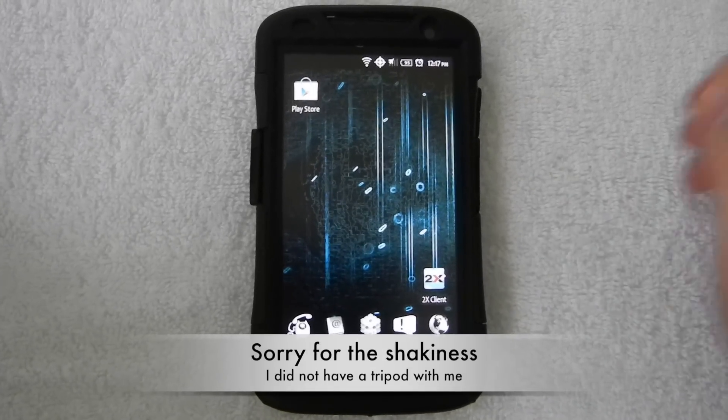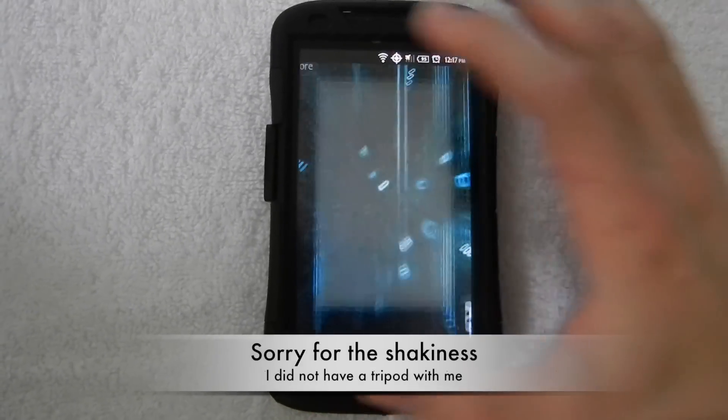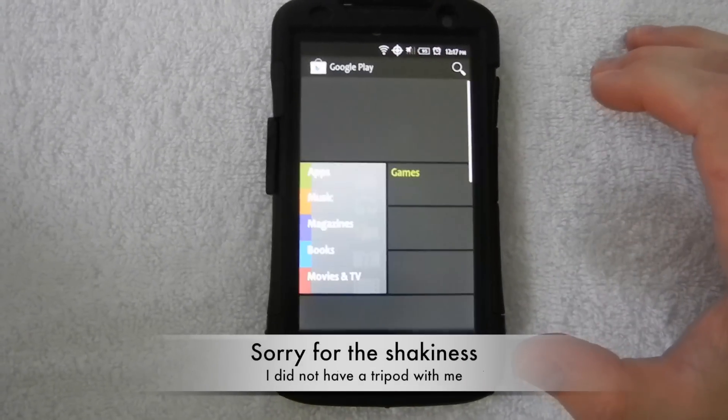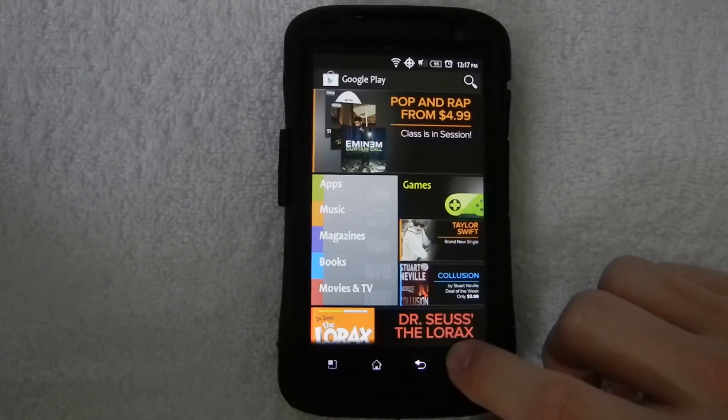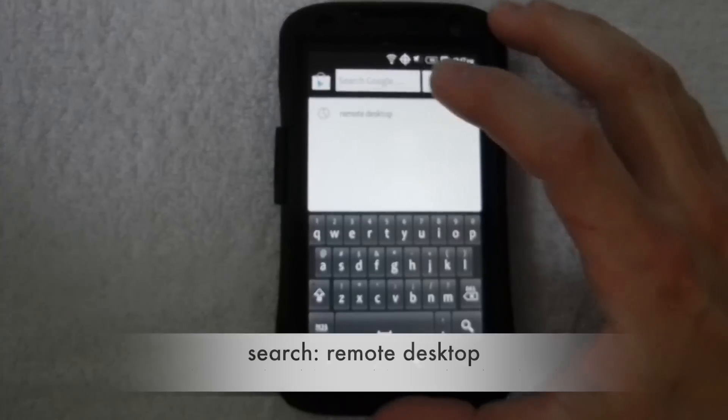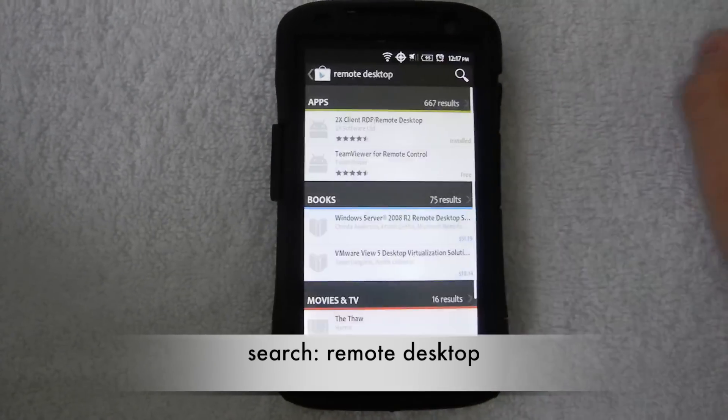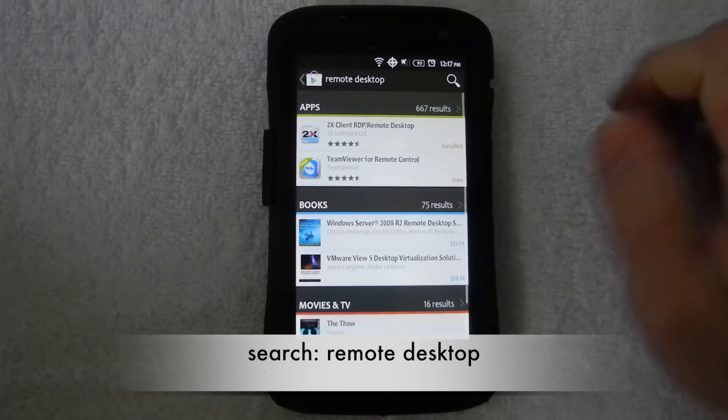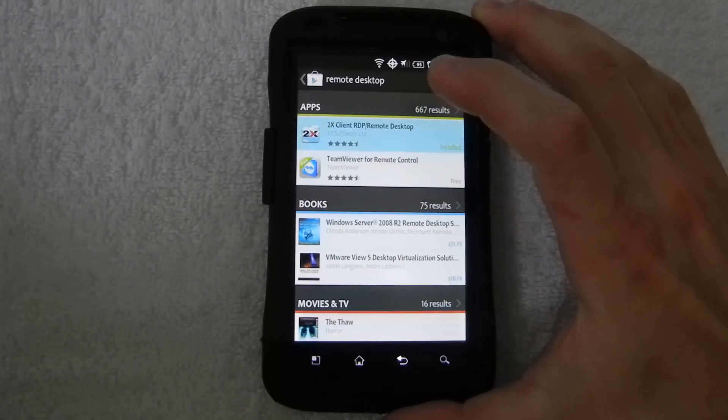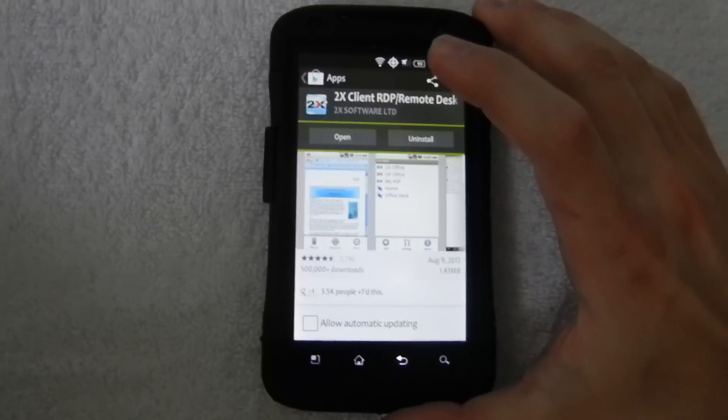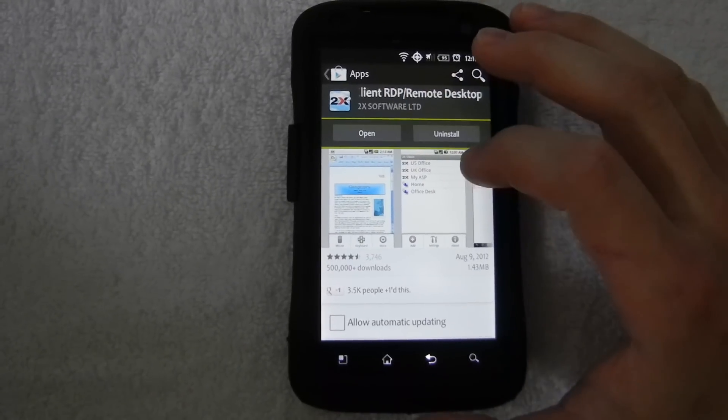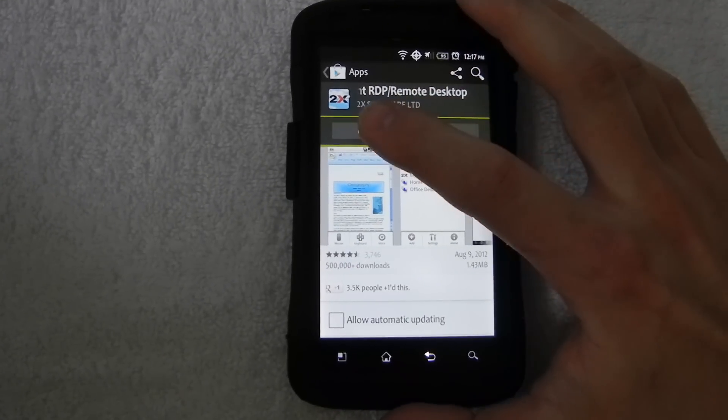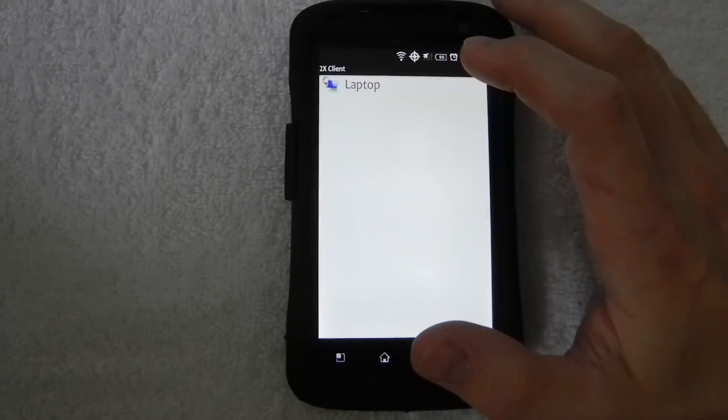Okay, now that the hard part is over with, you want to go over to your phone and launch the Google Play Store and go ahead and search for remote desktop. Now this first link that comes up, the 2x client RDP, go ahead and install that. And I've already installed that, so I'm going to go ahead and open it up.